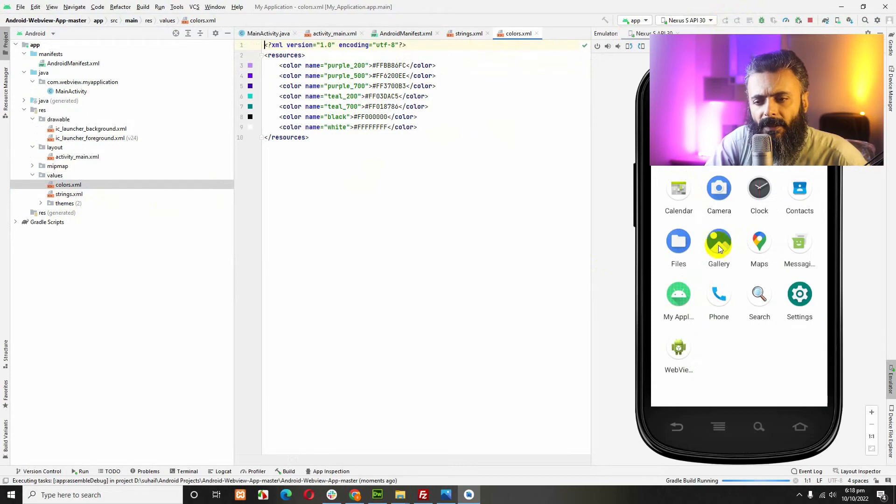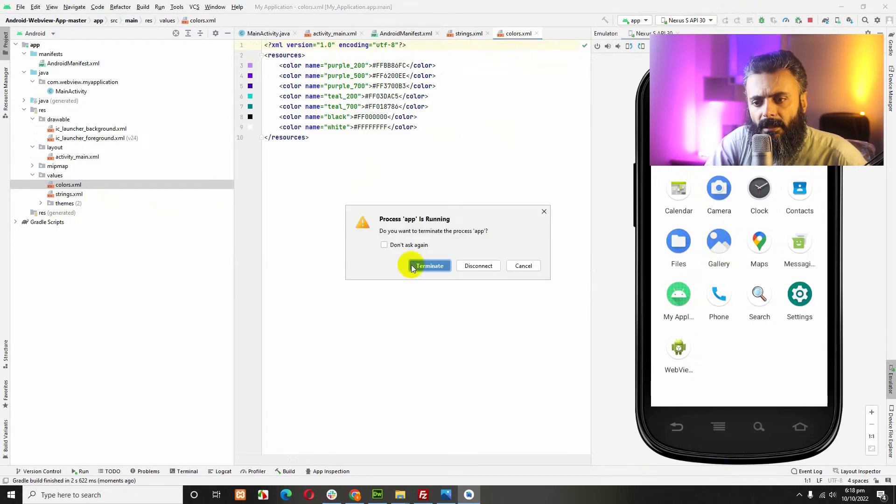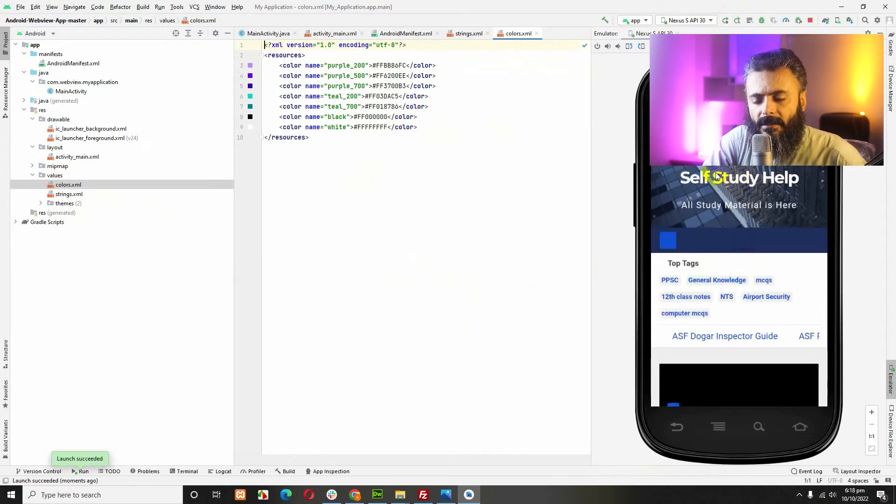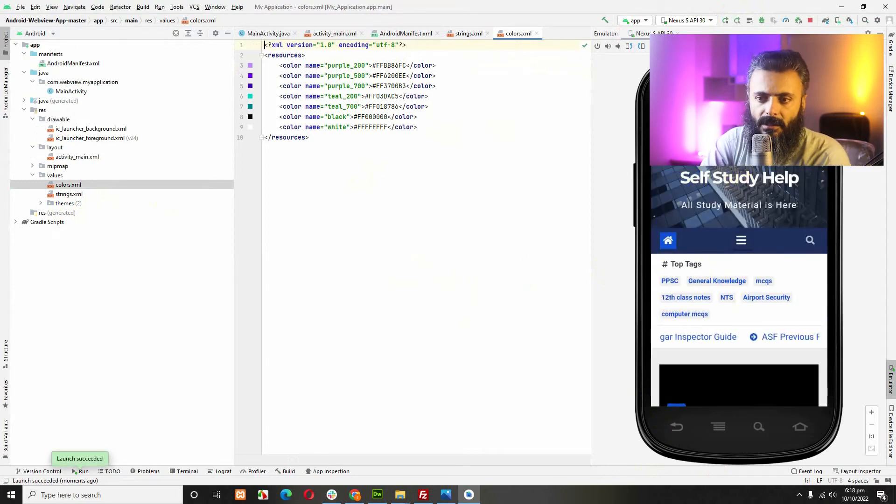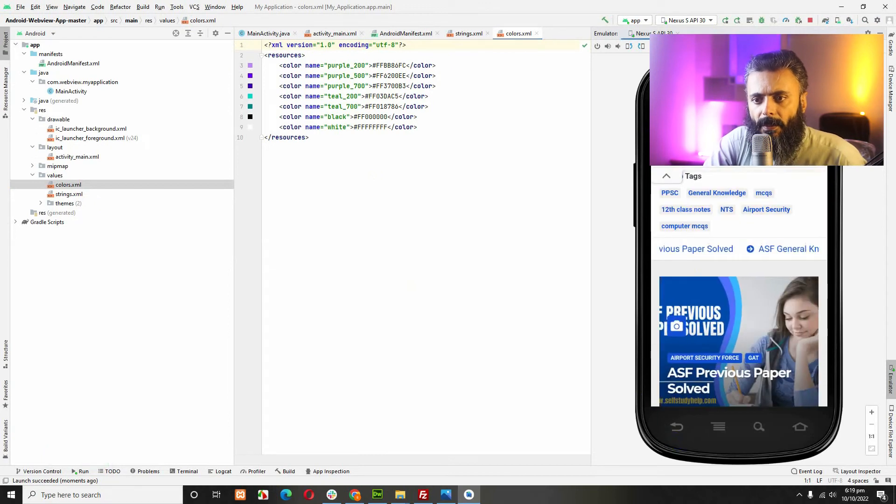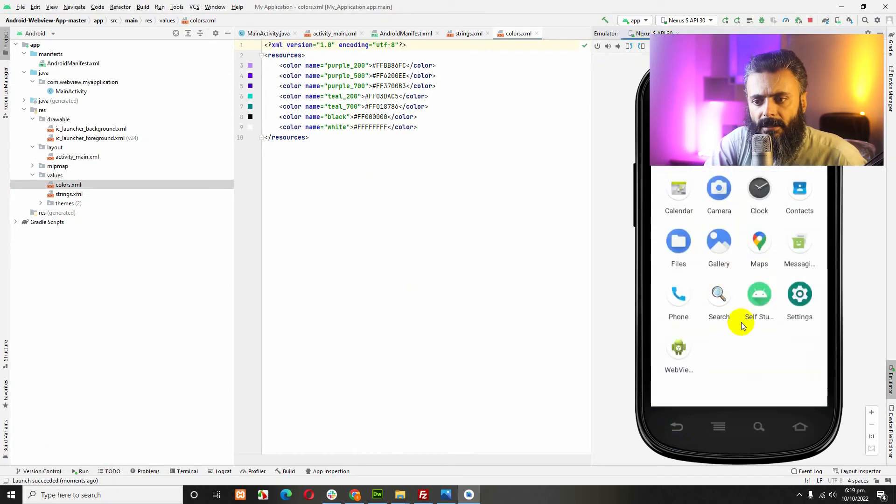Let's refresh, terminate the current process and you will see that the app name is already changed on the Android side. If you go back, you can see here is self-study help.